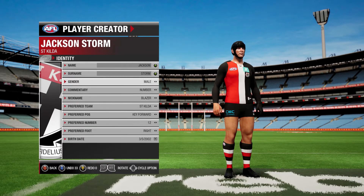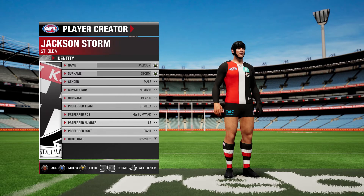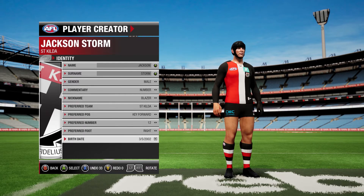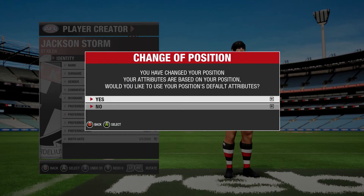So reviewing: Jackson Storm, gender male, country, number, nickname Blazer, preferred team St Kilda, preferred position key forward, preferred number 12, third foot right, and birth date whatever you want to set it to. You can use a made-up date, or you could make it your own player with your own birthday and your own details. Then go back.